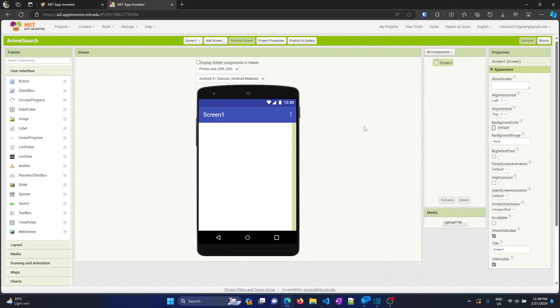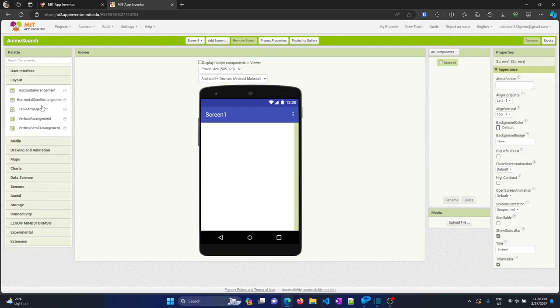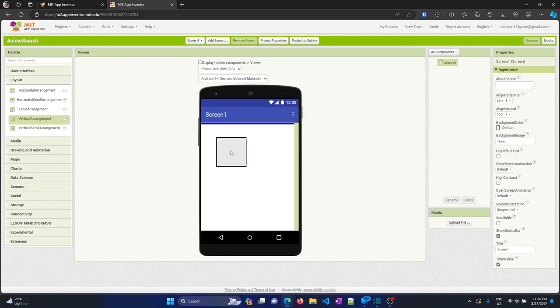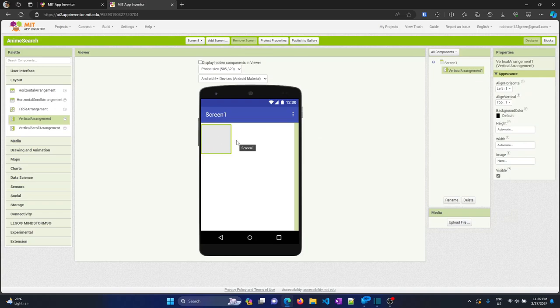Now let's focus on building this app. On the left-hand side you can see user interface options: layouts, media, and so on. First and foremost we need to focus on the horizontal arrangement — horizontal arrangement means widgets sit side by side. Widgets means checkboxes, text boxes, etc. We also have horizontal scroll arrangement, table, vertical arrangement, and vertical scroll arrangement.